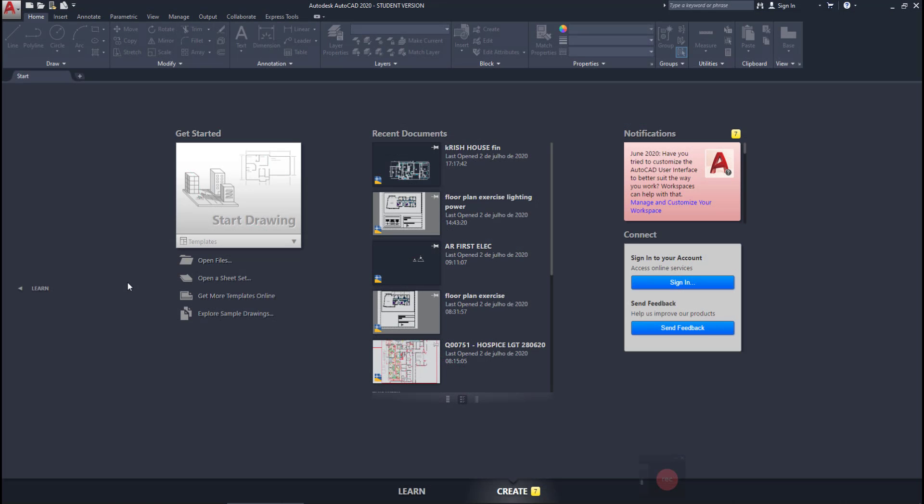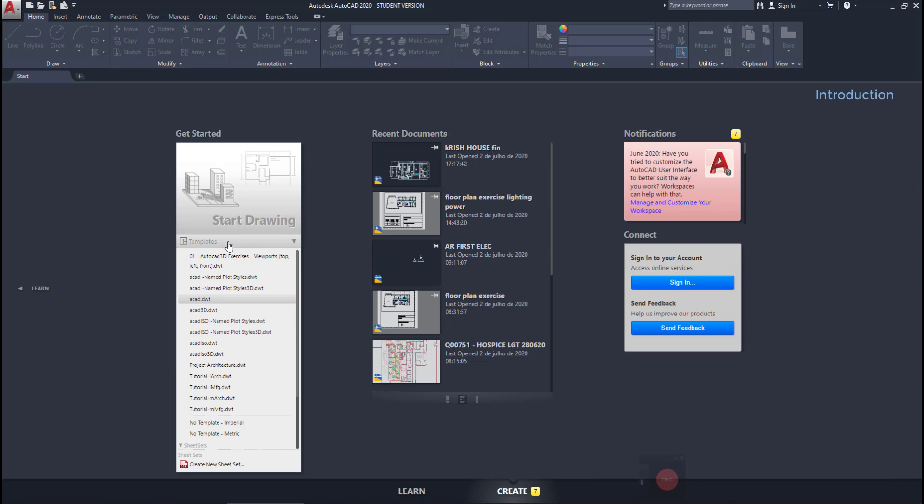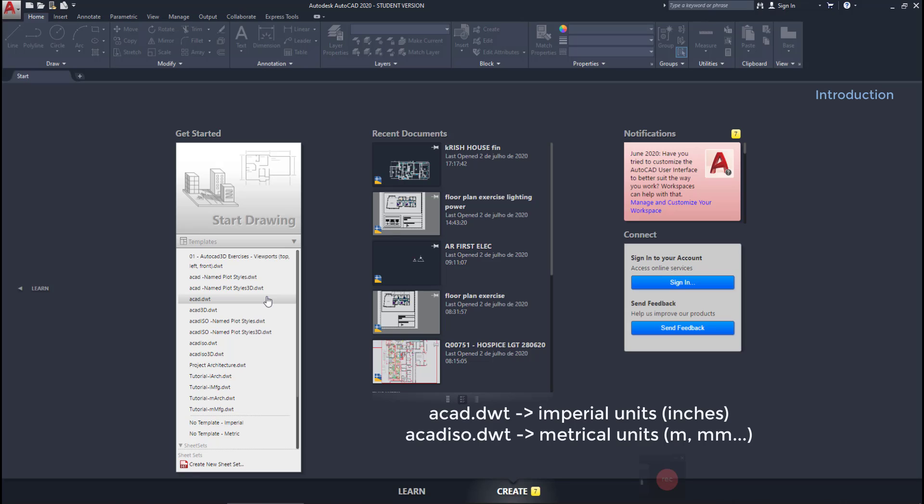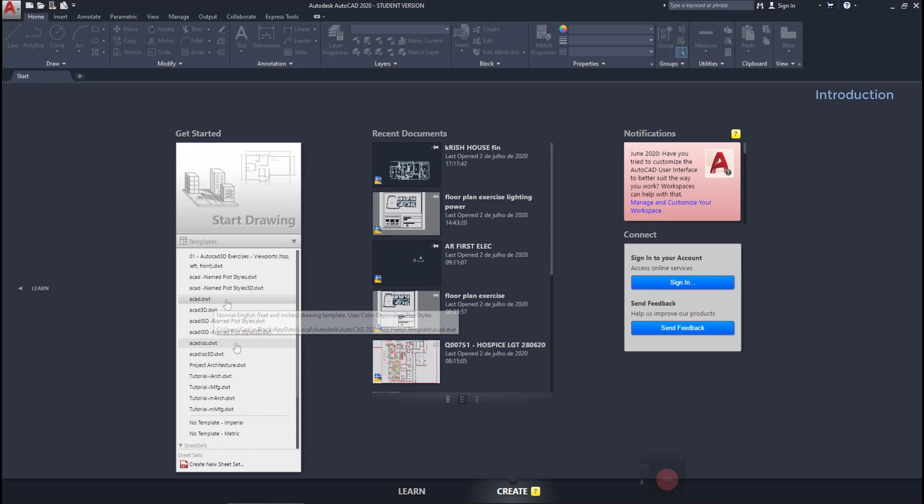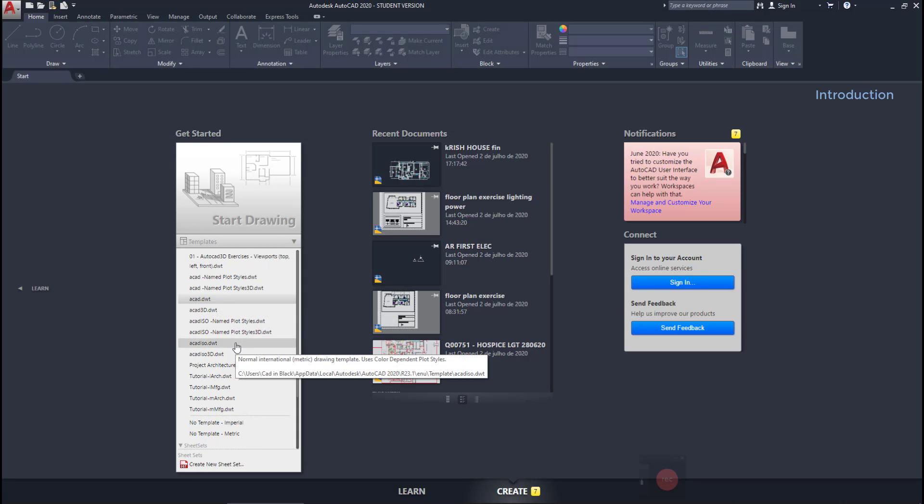This is the main window that appears whenever we start AutoCAD. To start a new drawing, I'm going to click here to choose a template from this list. For curiosity, ACAT.dwt is for imperial units, like inches or feet, and ACAT.iso is for metrical. However, it's possible to edit these settings later, there is no problem for that.